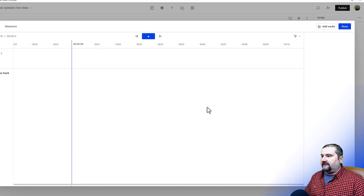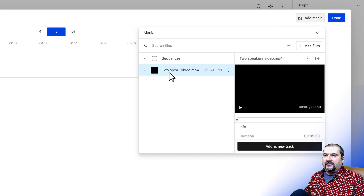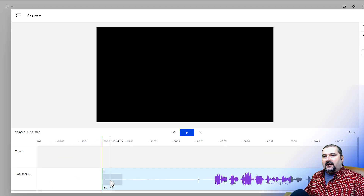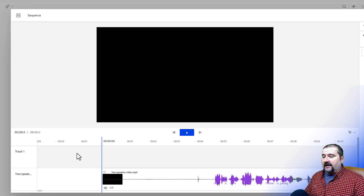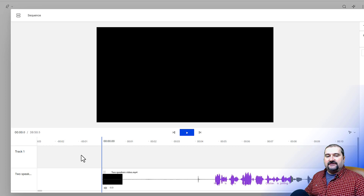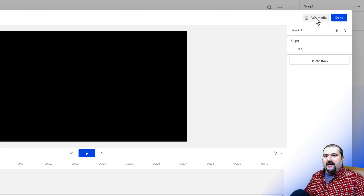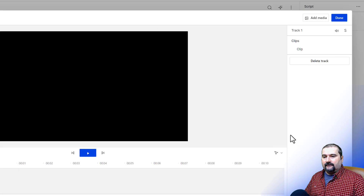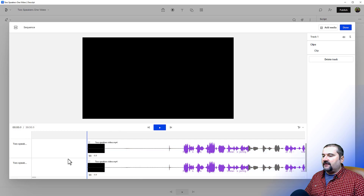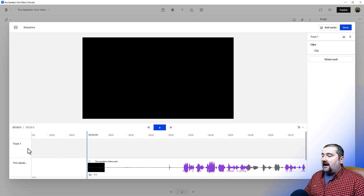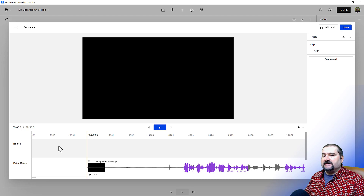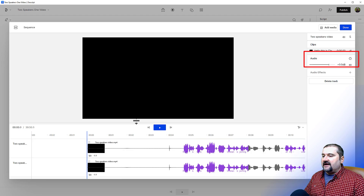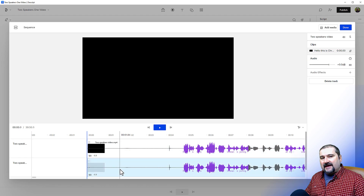I want to bring that video into the sequence. Go to Add Media at the top, click on my video, and click Add as New Track. This inserts that video onto its own track. Now — and this is what makes the effect work — I need to add this video again to the same sequence. Go back to Add Media, click the same video file, and click Add as New Track again. Now scrolling down, we can see the same video file is occupying two tracks. Let's delete the empty track to stay tidy.